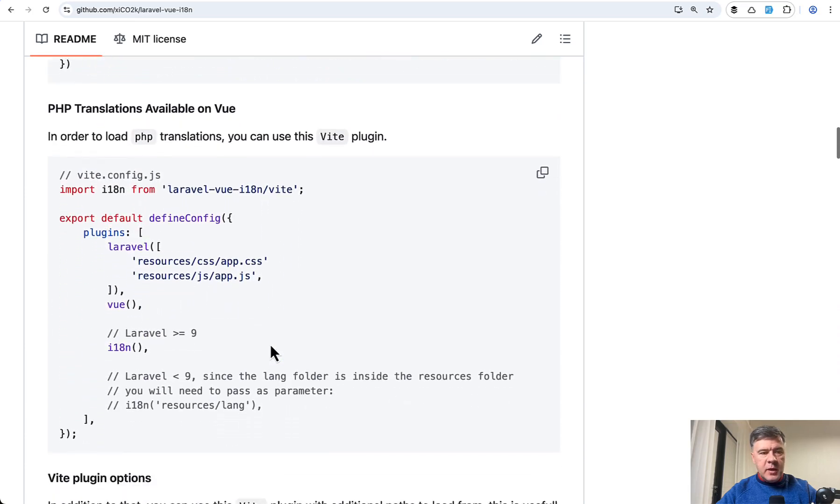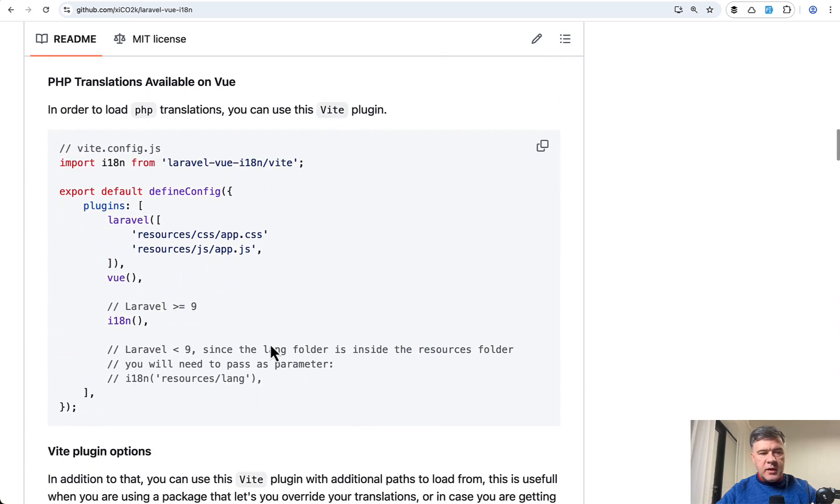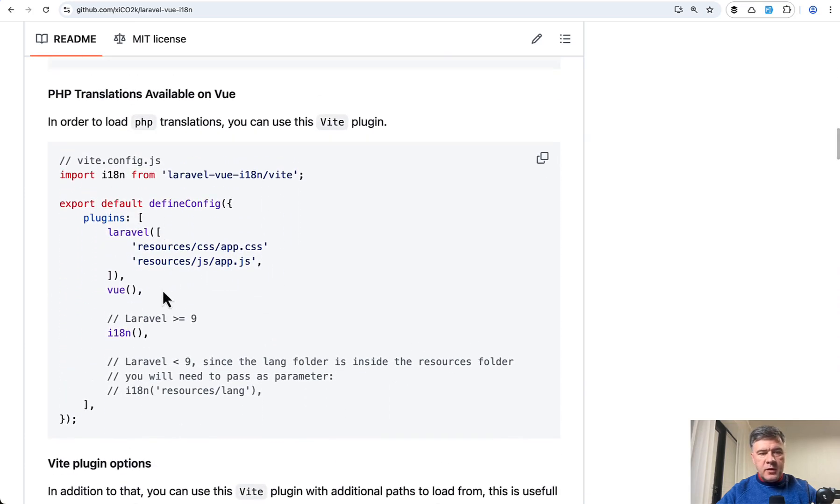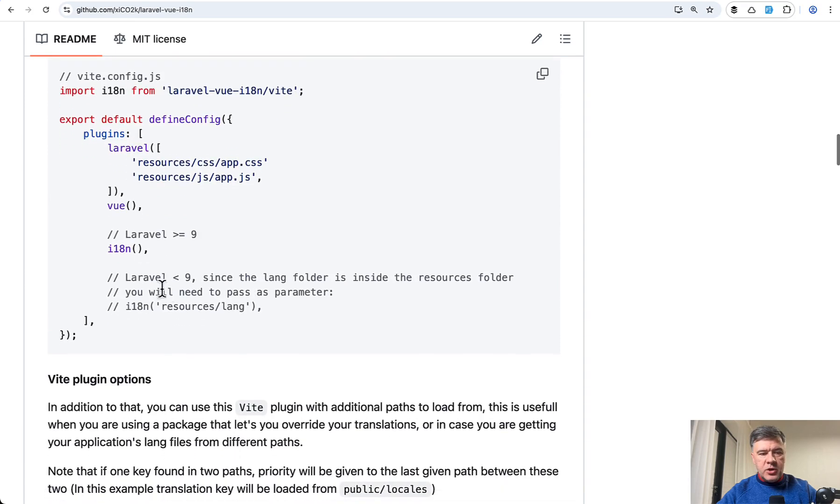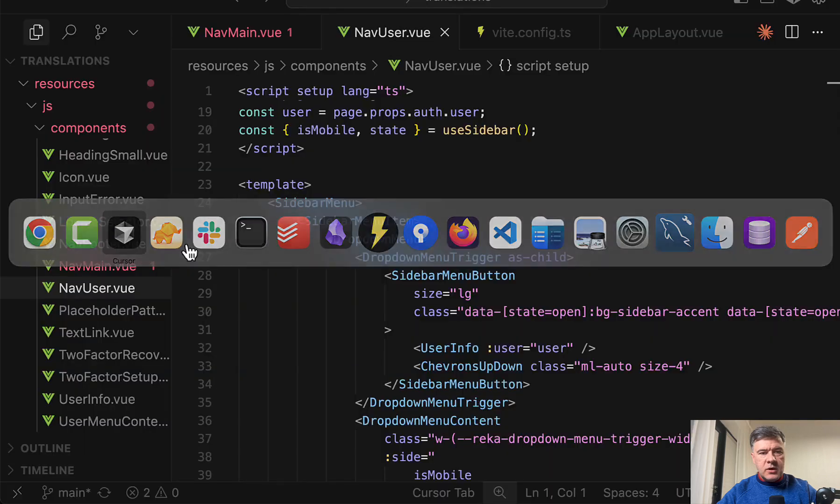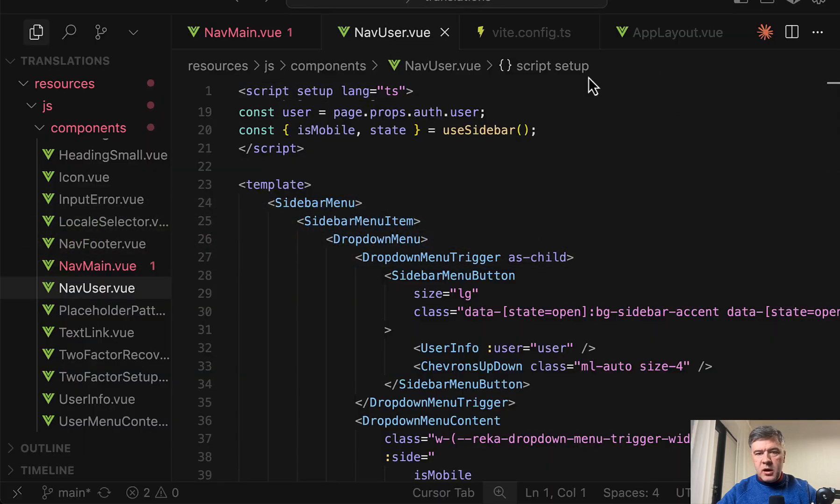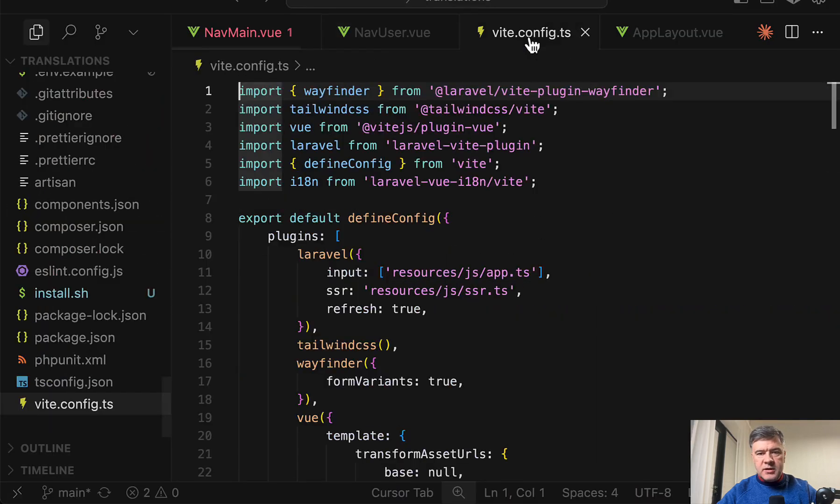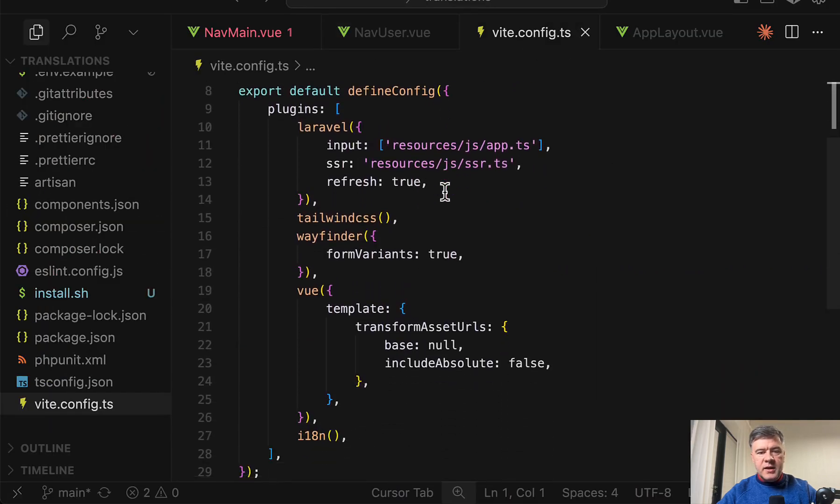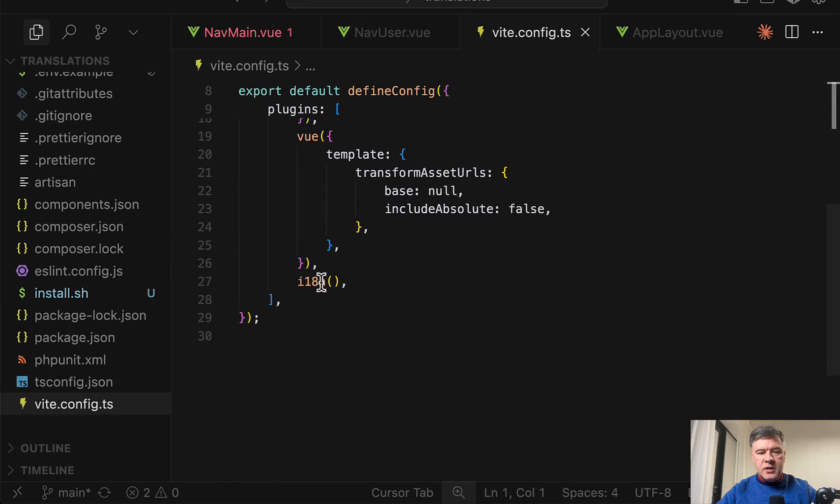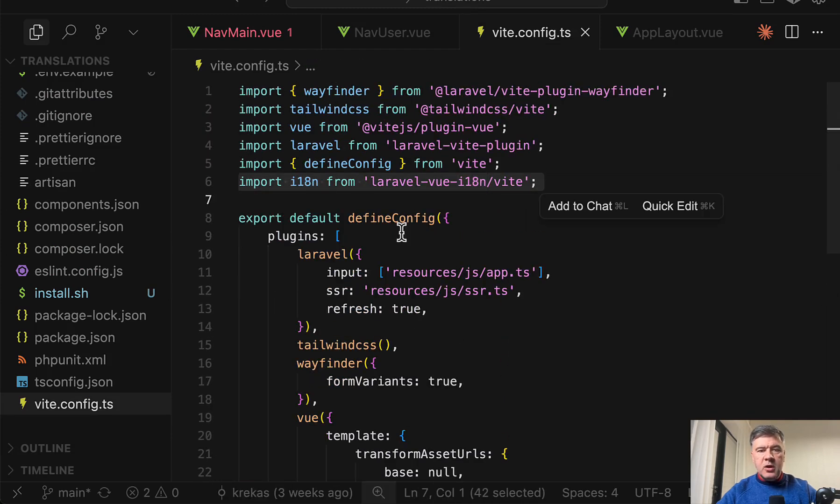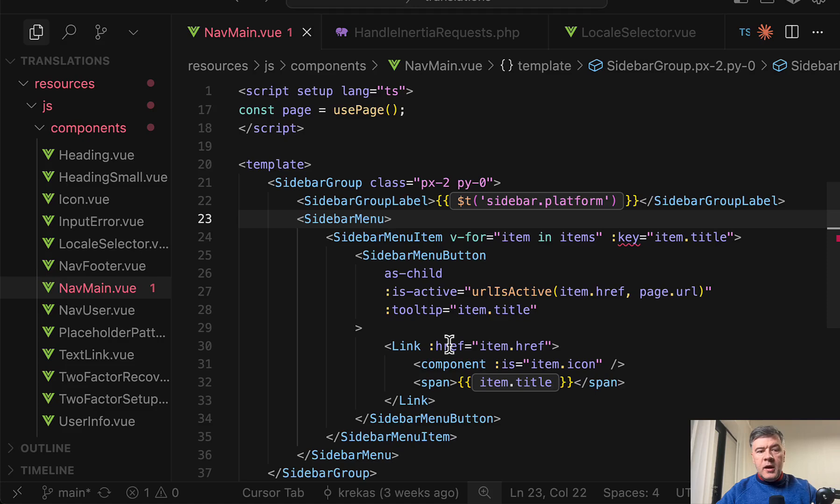And also according to the docs of that package we need to add that to define config in Vue.js configuration like this. This is exactly what it is done in our project. It's in Vue.js config ts in our case and we have that at the bottom and then also imported on the top.